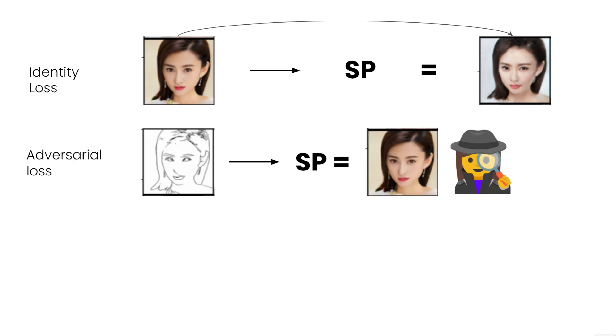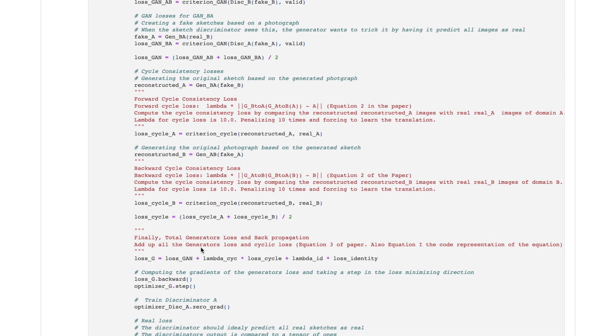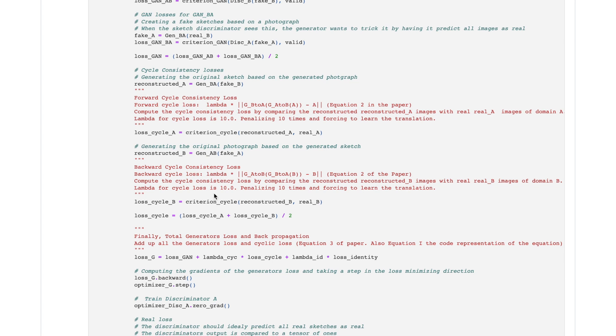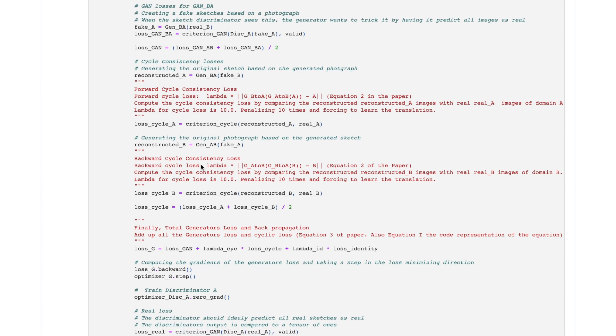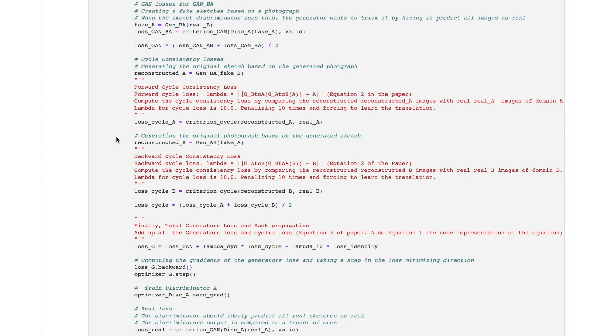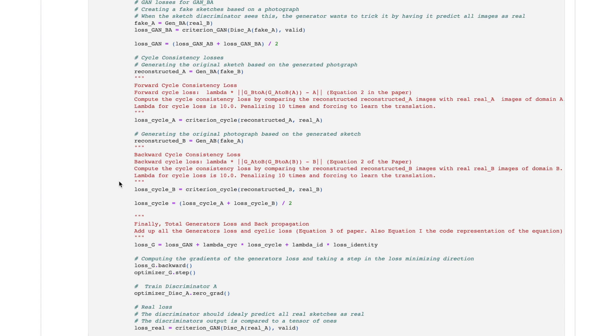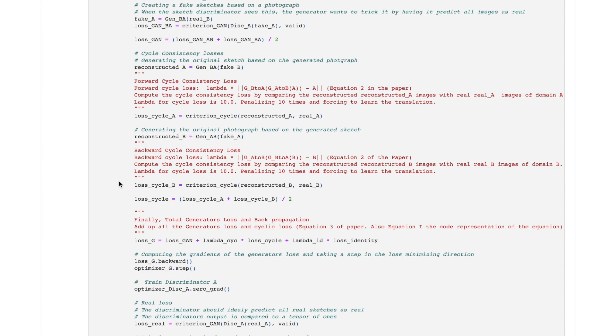There's the regular GAN loss, where I put a sketch into the sketch to photo generator and I get the discriminator to grade these as real or not. The generator loss will be computed by comparing the final result to a tensor of ones because we want the generator to be able to produce good fakes, and I get the discriminator loss by comparing the final results to a tensor of zeros because we want a good detector as well.